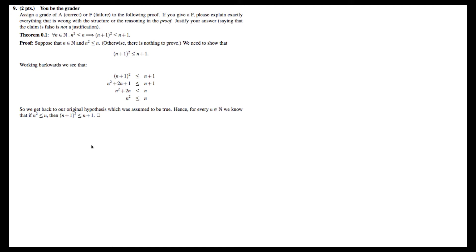They start by saying, suppose that n is a natural number and that n² ≤ n, because otherwise the proposition is vacuously true. This seems fine. They state that we need to show (n+1)² ≤ n+1. It's always good form to restate the thing you're trying to prove, and they've done that, so that's good.